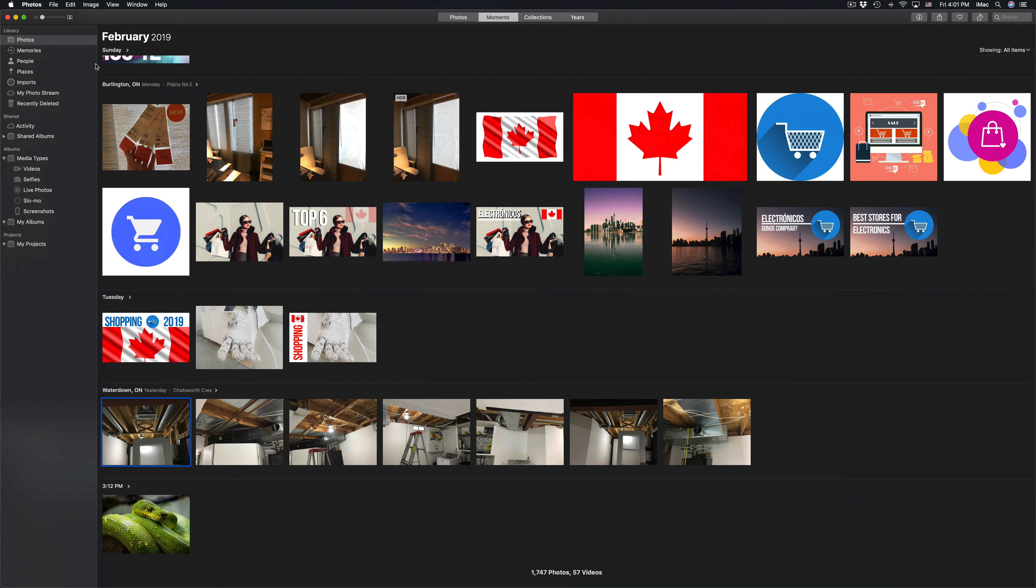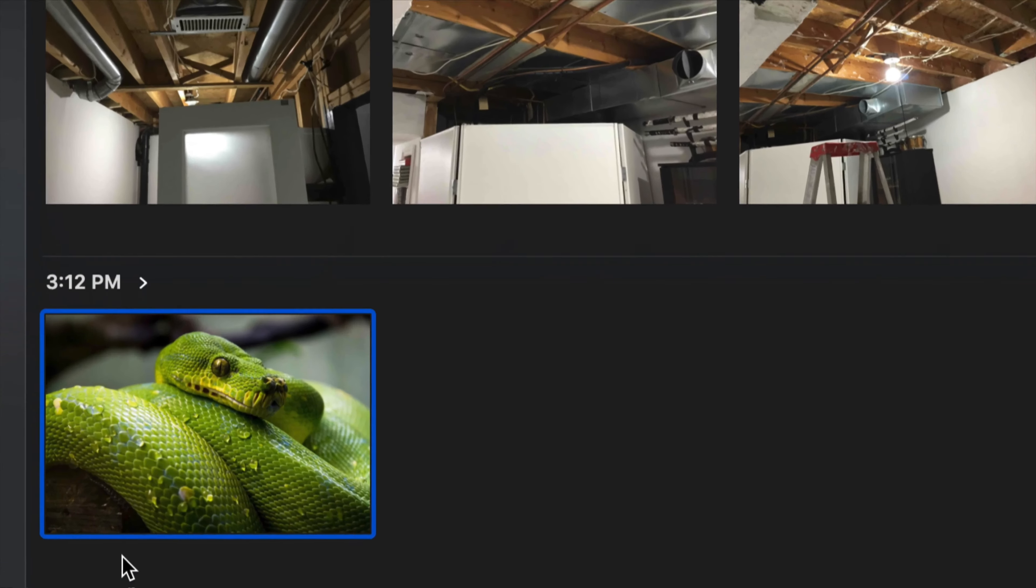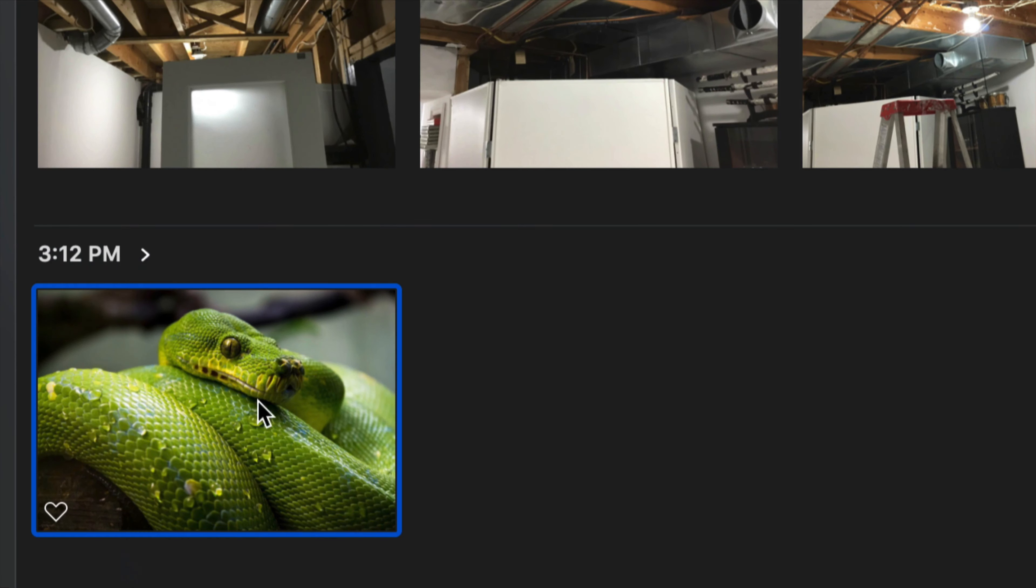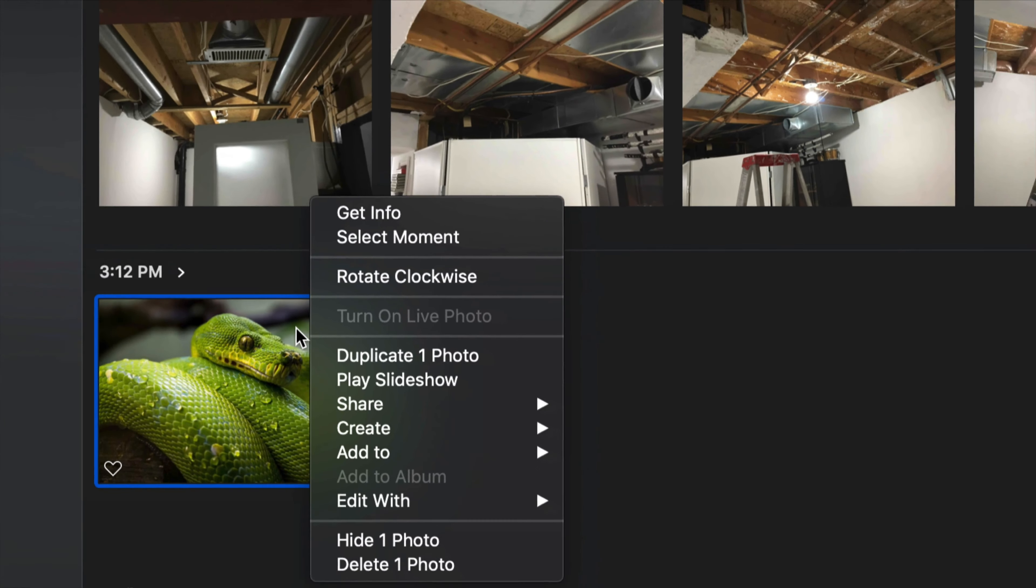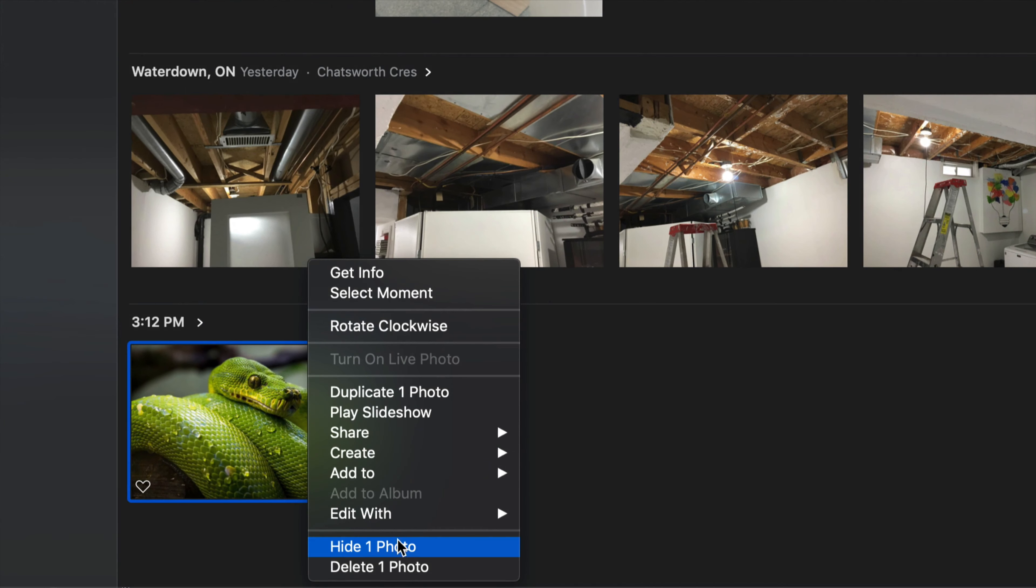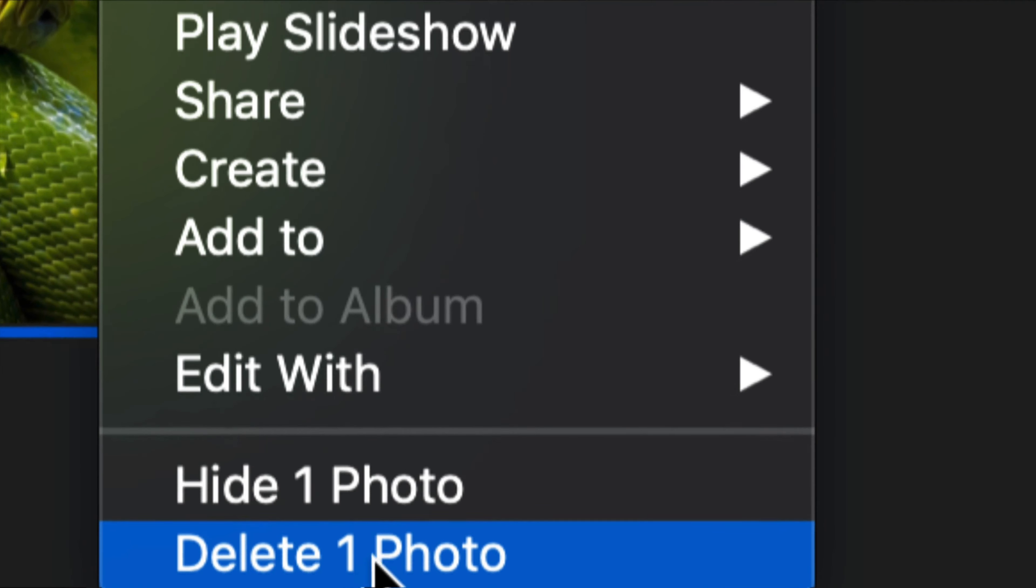Right here I want this picture, this very last one you see down here. I can just click on it. If you right-click on it, you have several options right here, including the very last one where it says delete one photo.